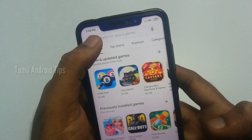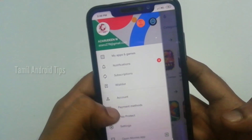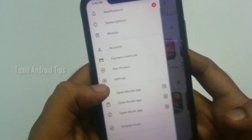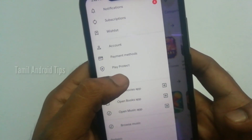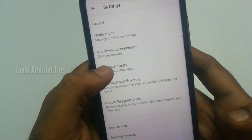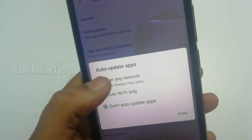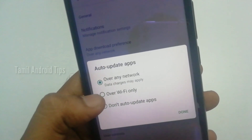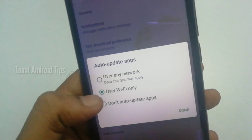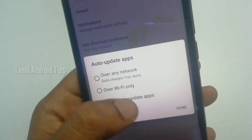Open your Play Store. In the top corner, there are 3-dot options. You can click there. If you have any network — Wi-Fi only or mobile data — you can change the auto-update setting. There are 3 options: don't auto-update, Wi-Fi only, or over any network.